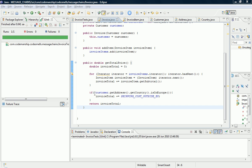And now we've got a message chain here: customer, get address, get country, is in Europe. You don't need to worry too much about what this code is doing.